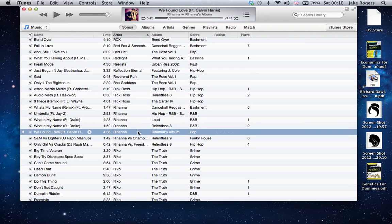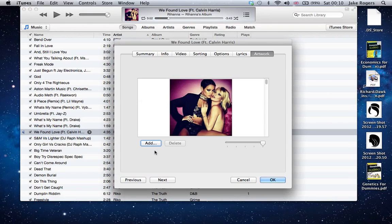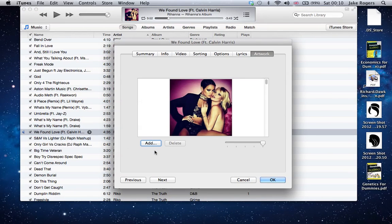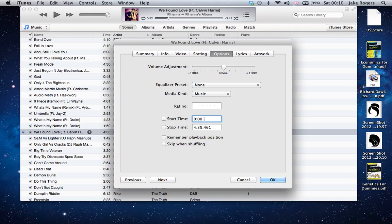We're going to right-click the song and go to Get Info. From here we're going to go to Options, and it has start time and stop time. Quite simply, all we're going to do is change start time to 51 seconds. You can put it more exact if you want—it was about 51 and a half, so I'm going to put 51.5 seconds and click OK.